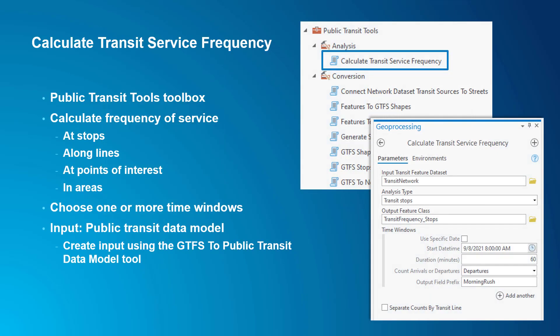The Calculate Transit Service Frequency tool can be found in the Public Transit Tools Toolbox in the Analysis Toolset. This tool can calculate the frequency of transit service at stops, along lines, at points of interest, or in areas. You can choose one or more time windows during which to calculate the frequency of service. The tool output includes several statistics related to the frequency of service, including the number of runs per hour and various measurements of headway. This tool uses as input a feature dataset containing a specific set of feature classes representing the Esri Network Analyst public transit data model. Most people create this data from GTFS data using the GTFS to public transit data model tool.